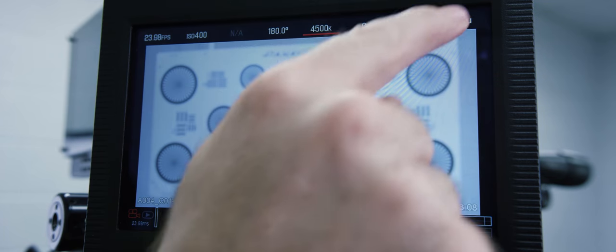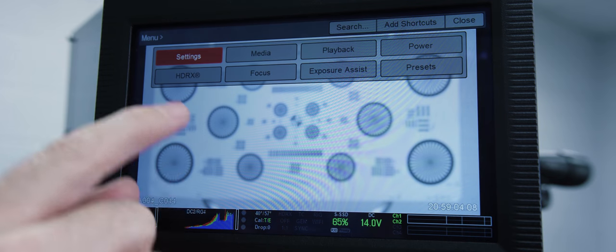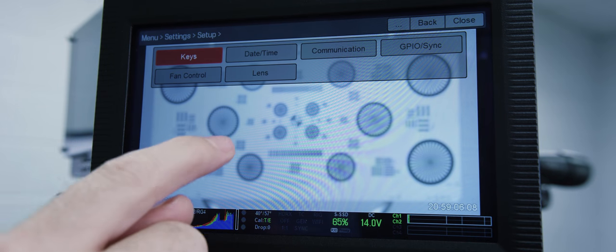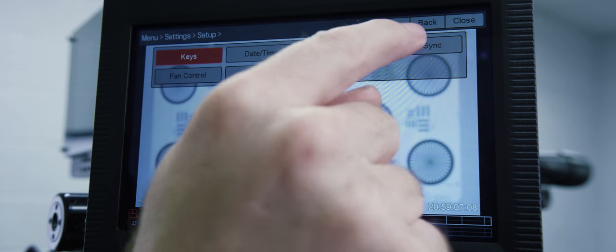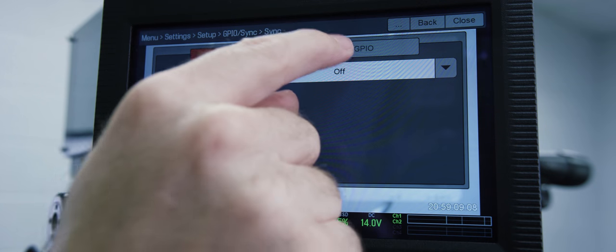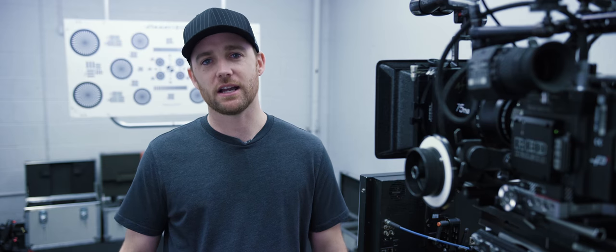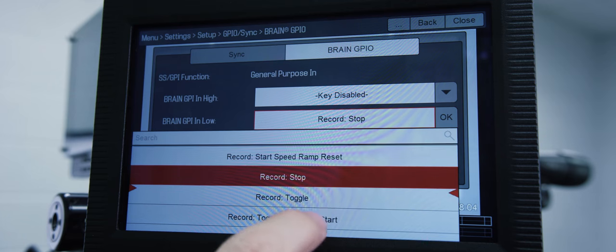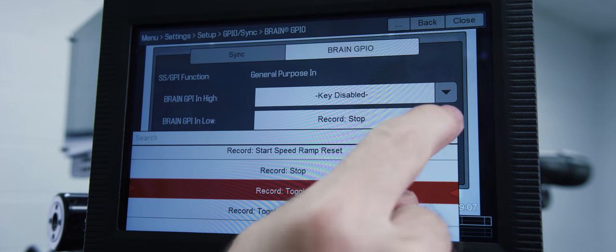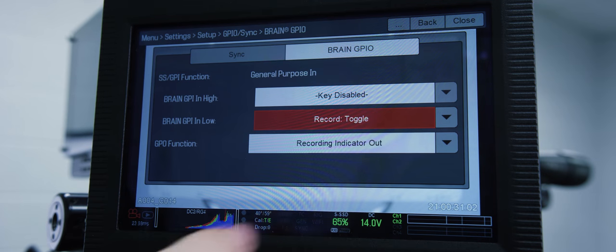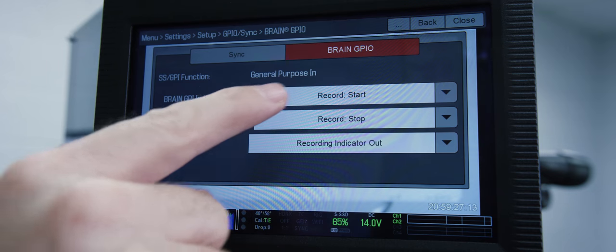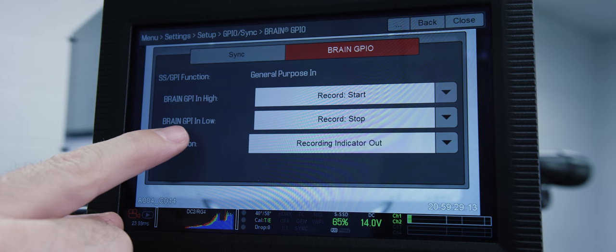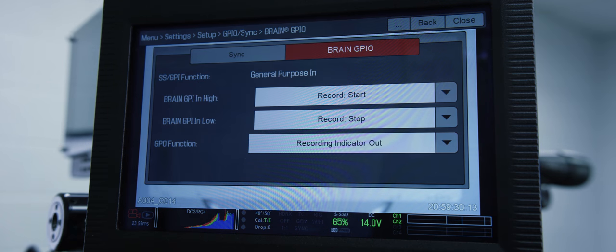Let's make sure this is set up properly in camera. We're going to go Menu, Settings, Setup, GPIO Sync, and select the Brain GPIO tab. For the momentary style set high to key disabled and low to record toggle. For the Schmidt style trigger you want to set high to record start and low to record stop. Test bump to make sure everything is all in order.